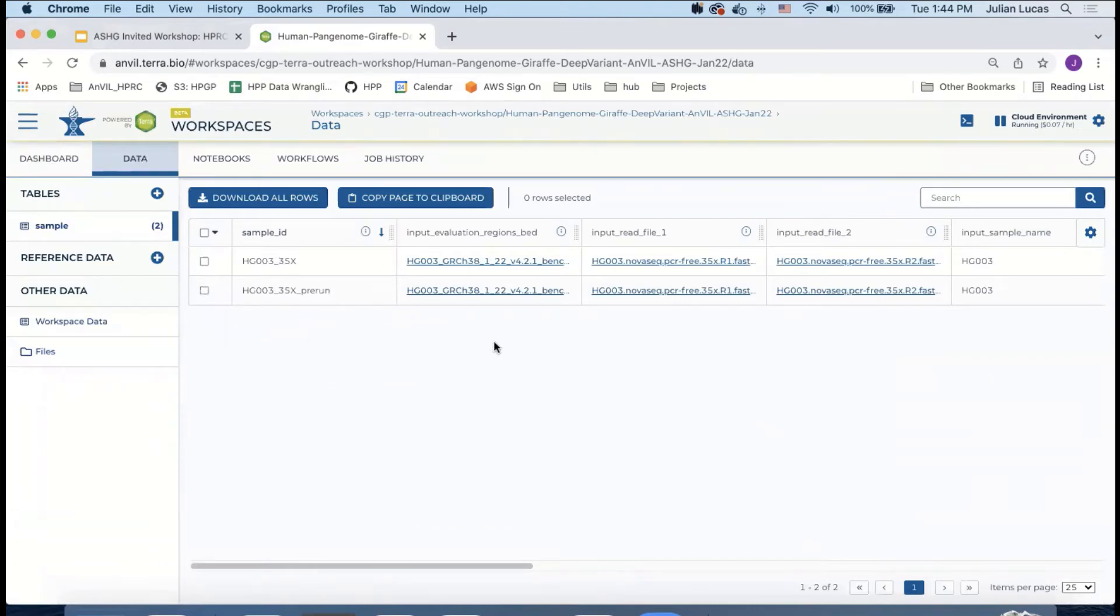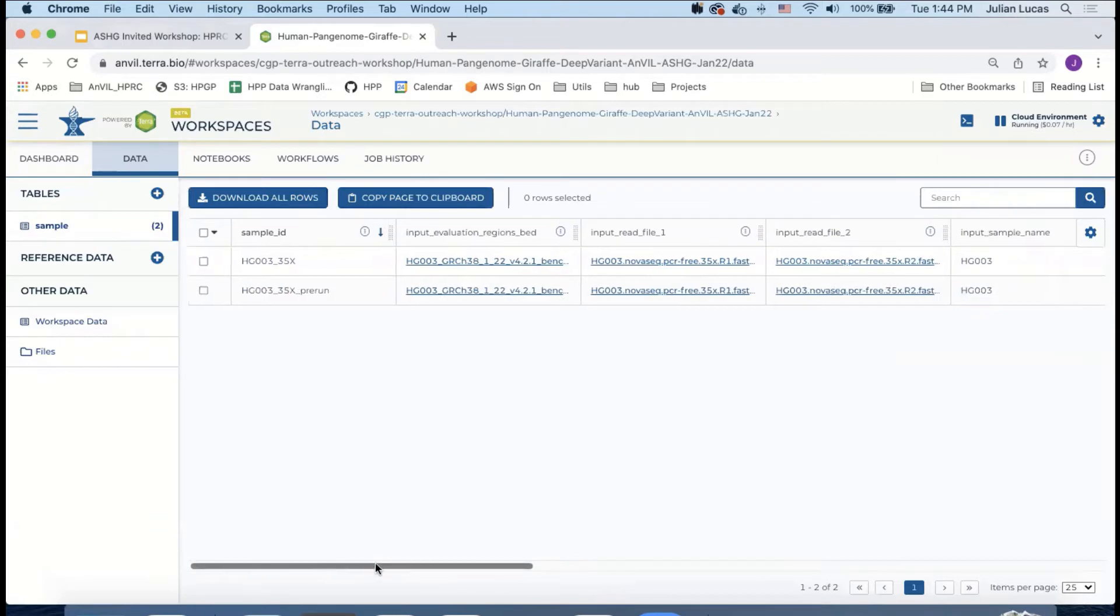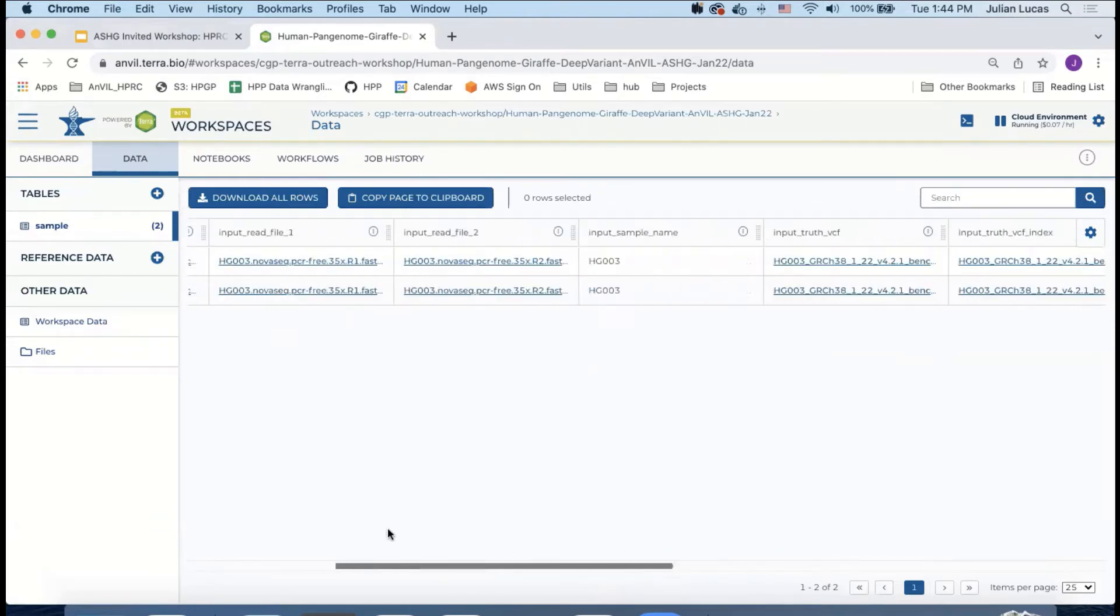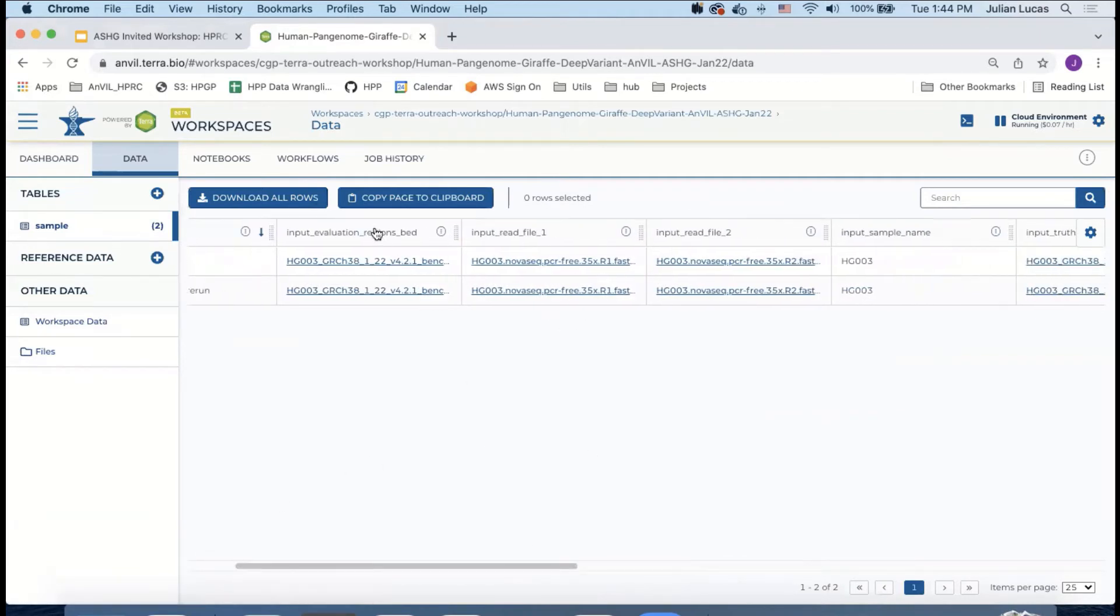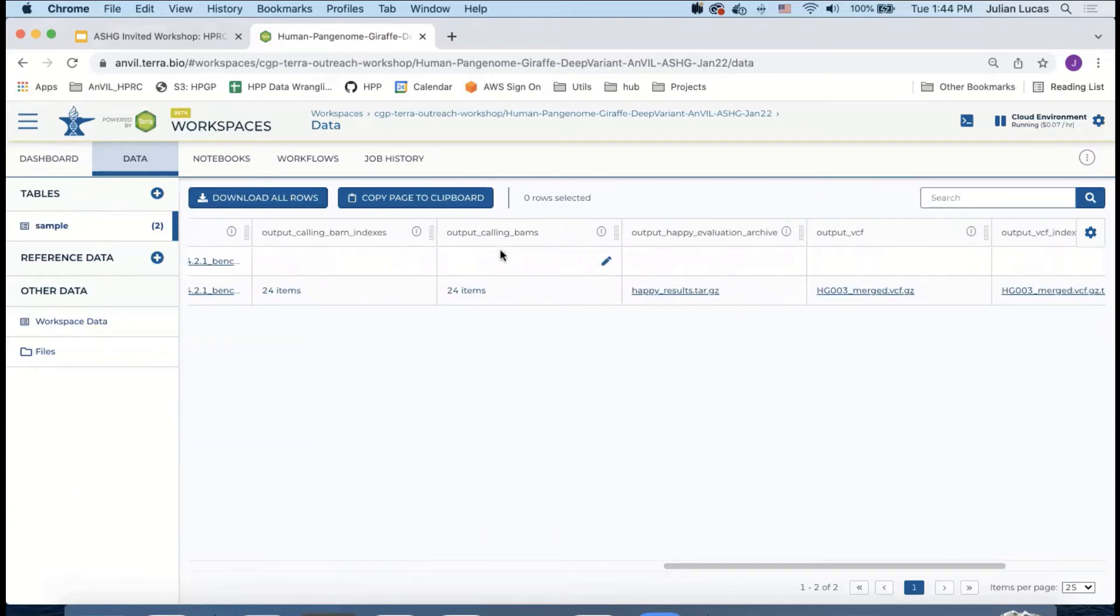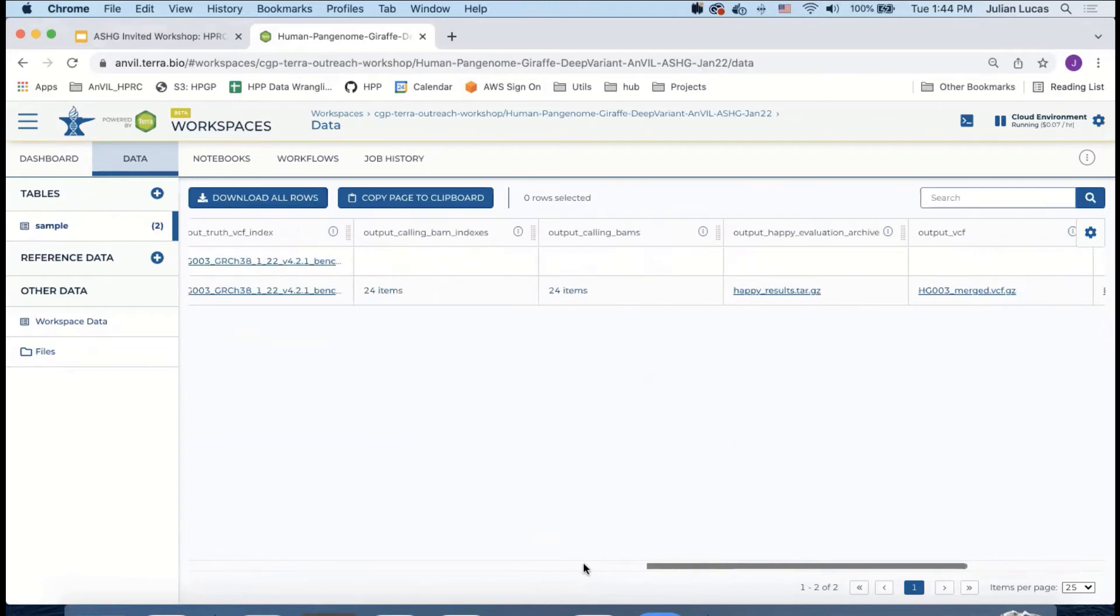If we navigate to the data section, we can see that we have a sample table with two rows. These rows are actually including the same input data, but one of them has been pre-run for your convenience and so you can see the output sections have been filled out. In the input section you can see the input read files and you can see the input evaluation bed file along with the truth VCF and VCF index. In the output section, you can see the BAMs which come from Giraffe and the VCF which comes from Deep Variant alongside two evaluation archives which compare the VCF against the truth set.